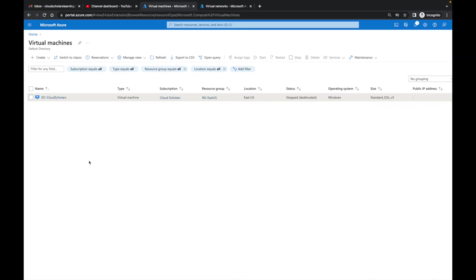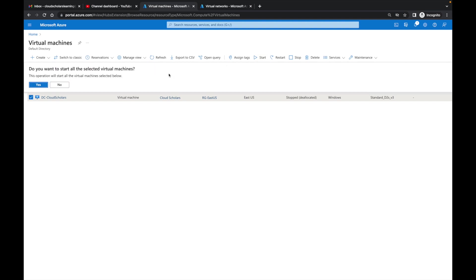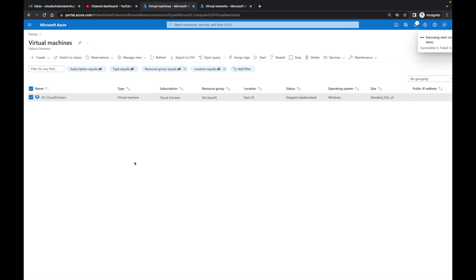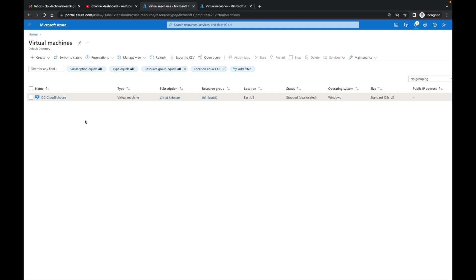Okay, so here we are at the portal. If you see here I have my DC Scholars VM. The first thing I'm going to do is start this VM up. Now that it's starting up, I want to show you something. If you see right here, I don't have a public IP address with this VM.